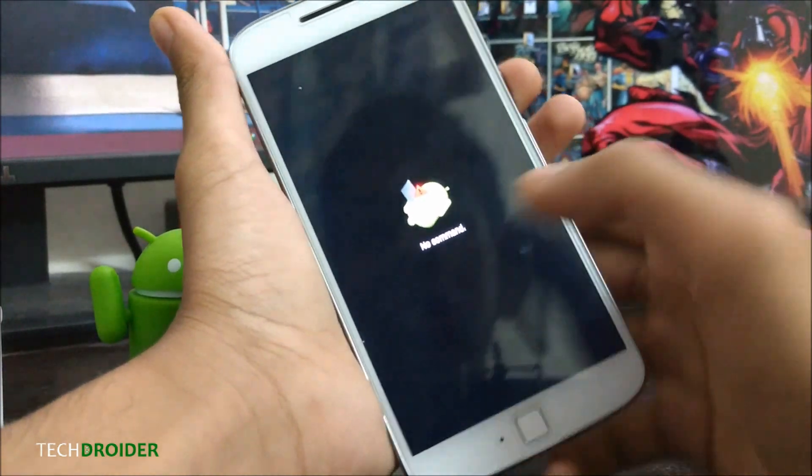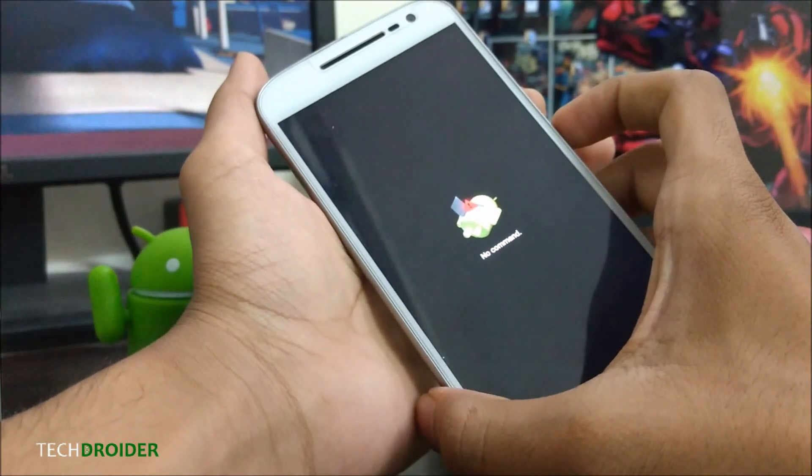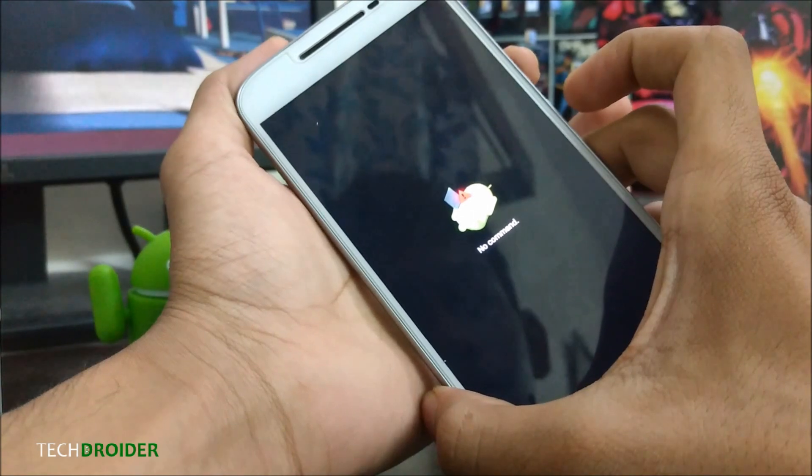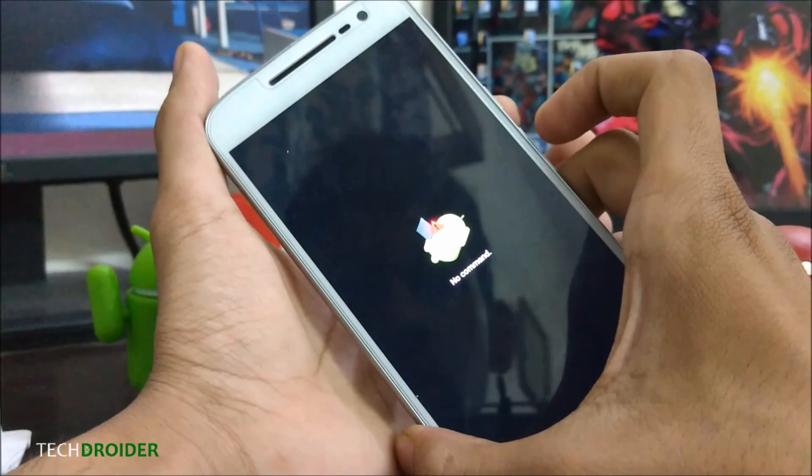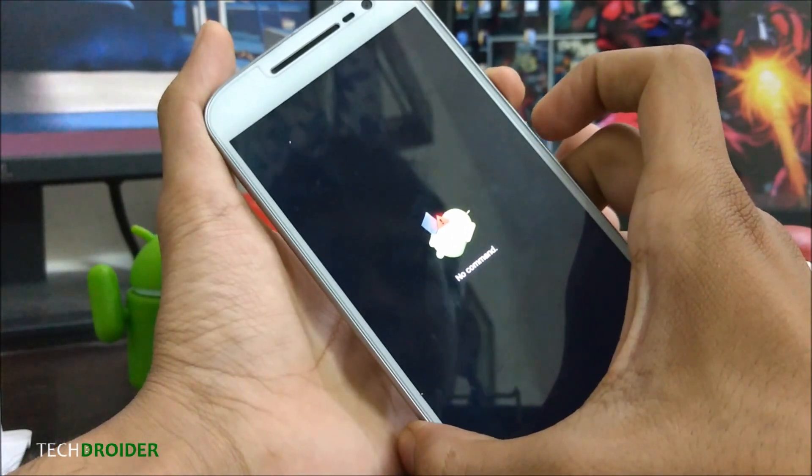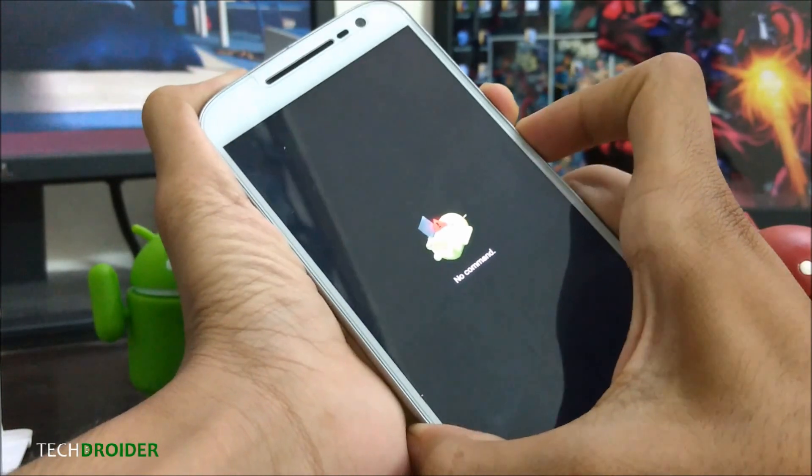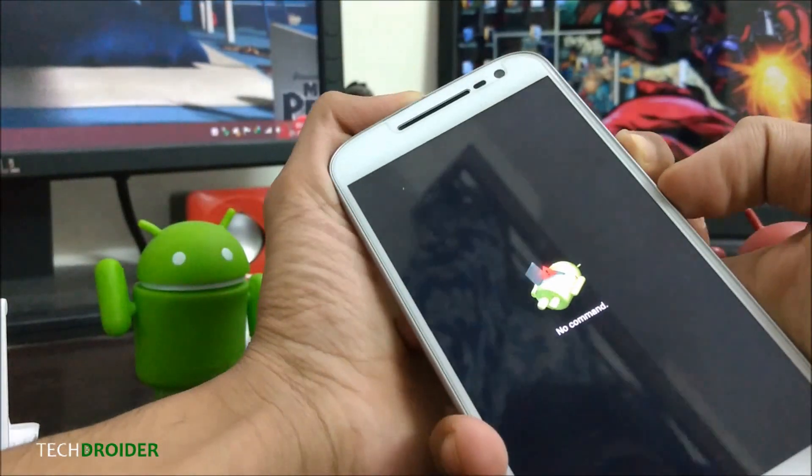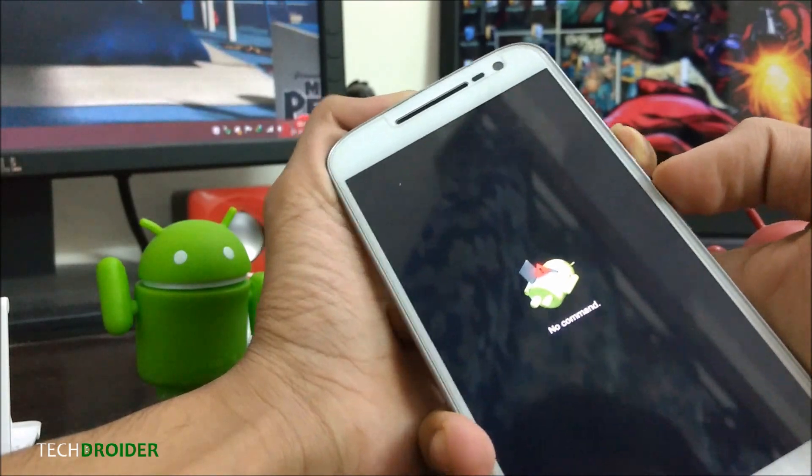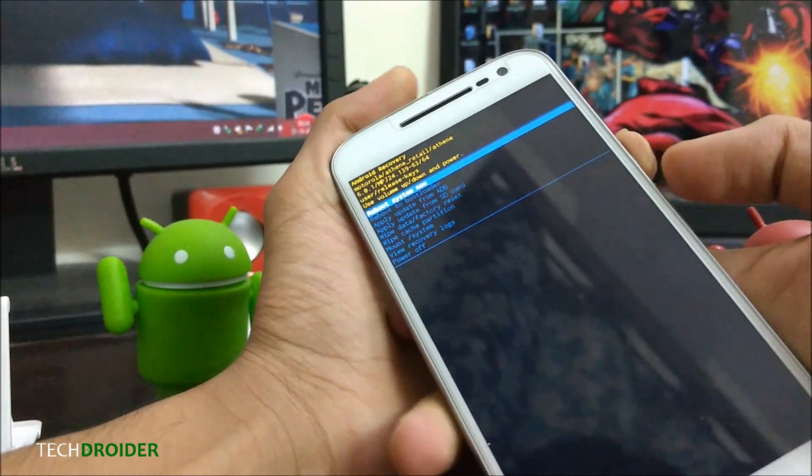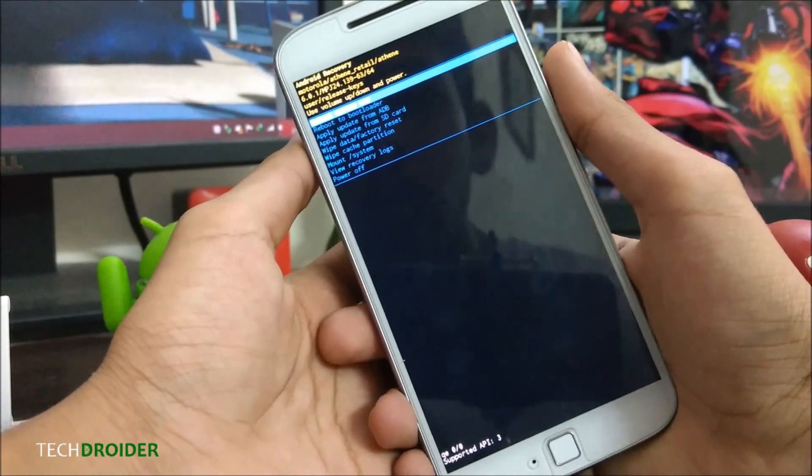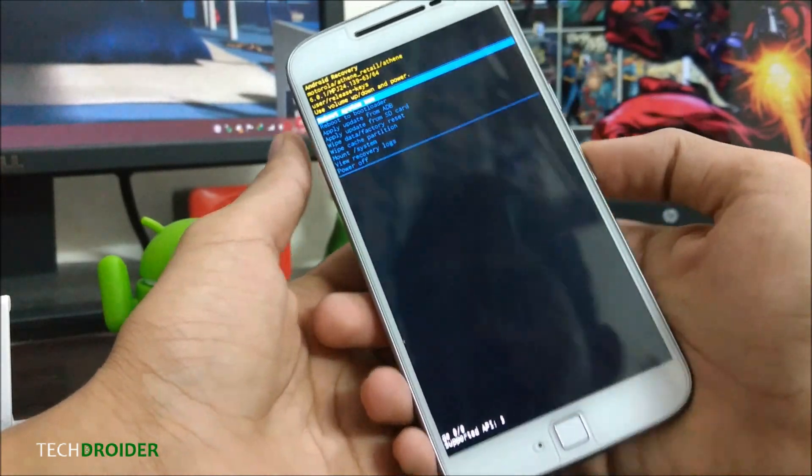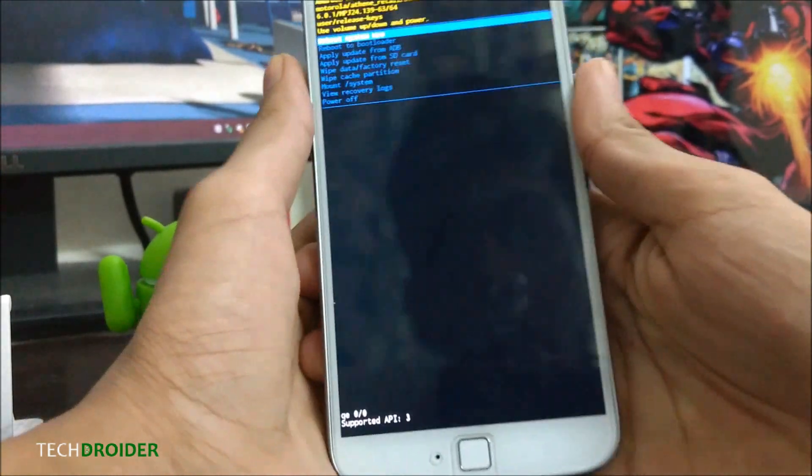This will show the 'no command' window. Then you have to press the power button and then volume up. Just keep trying and you will boot into recovery mode.